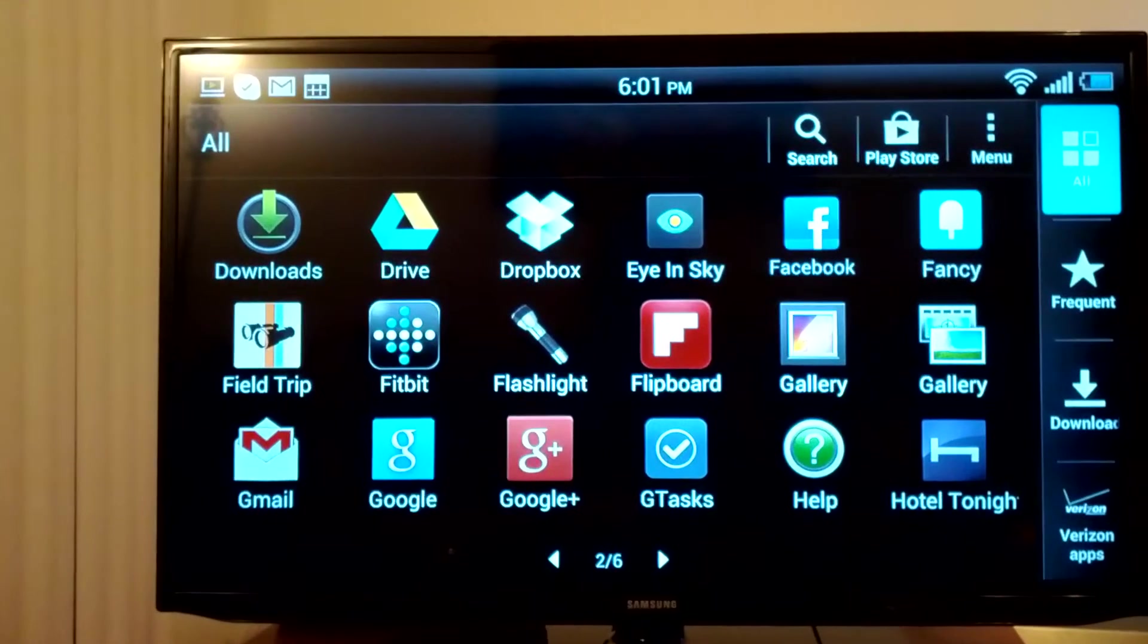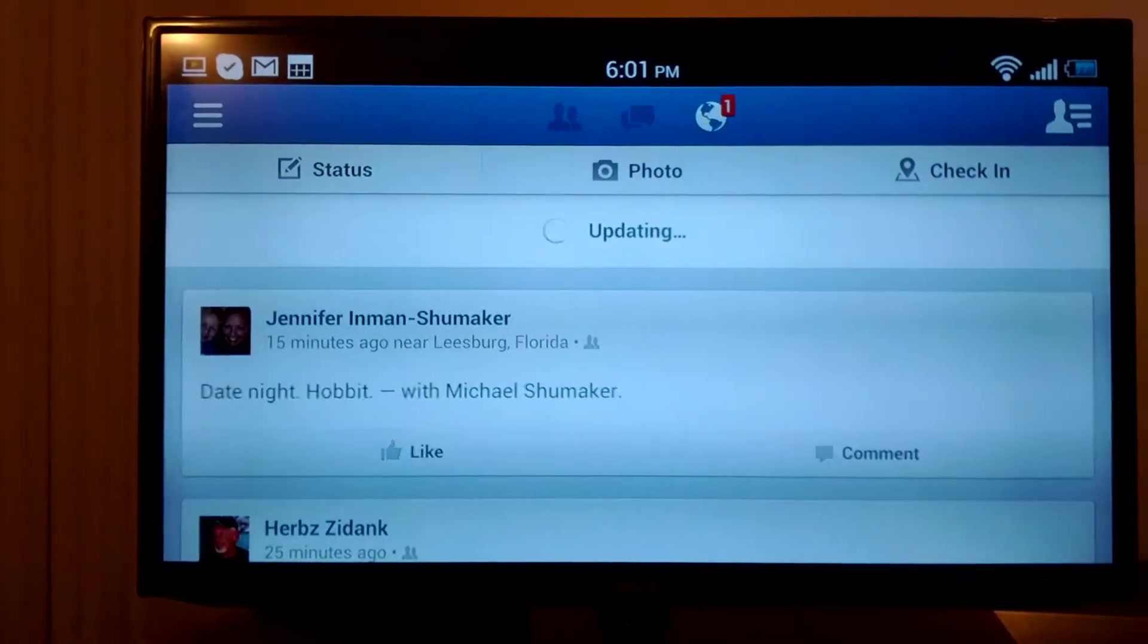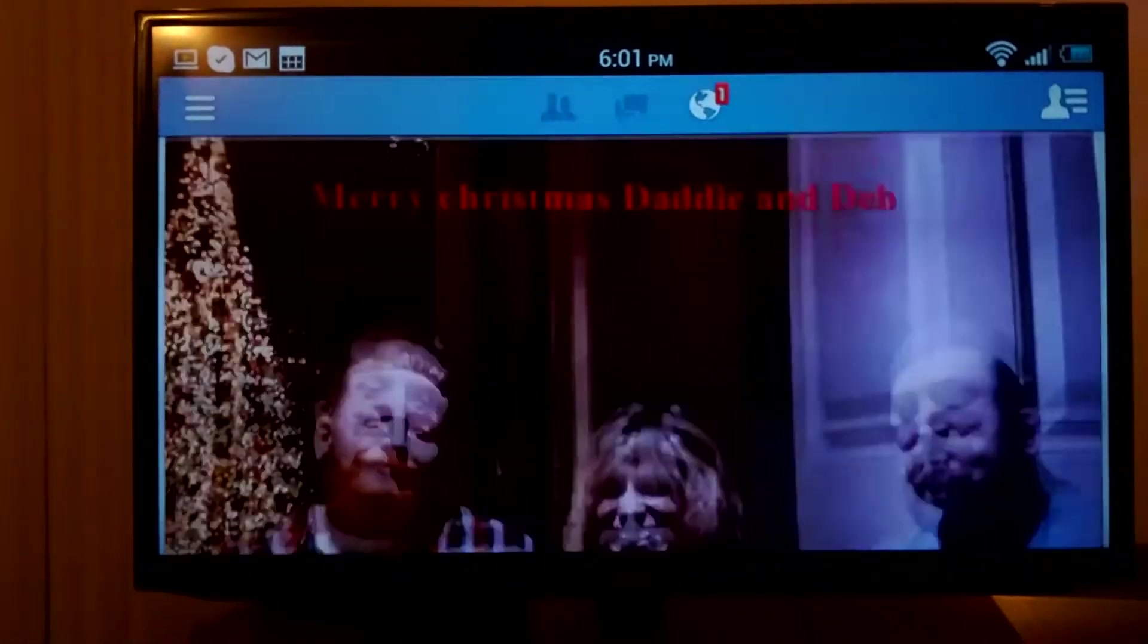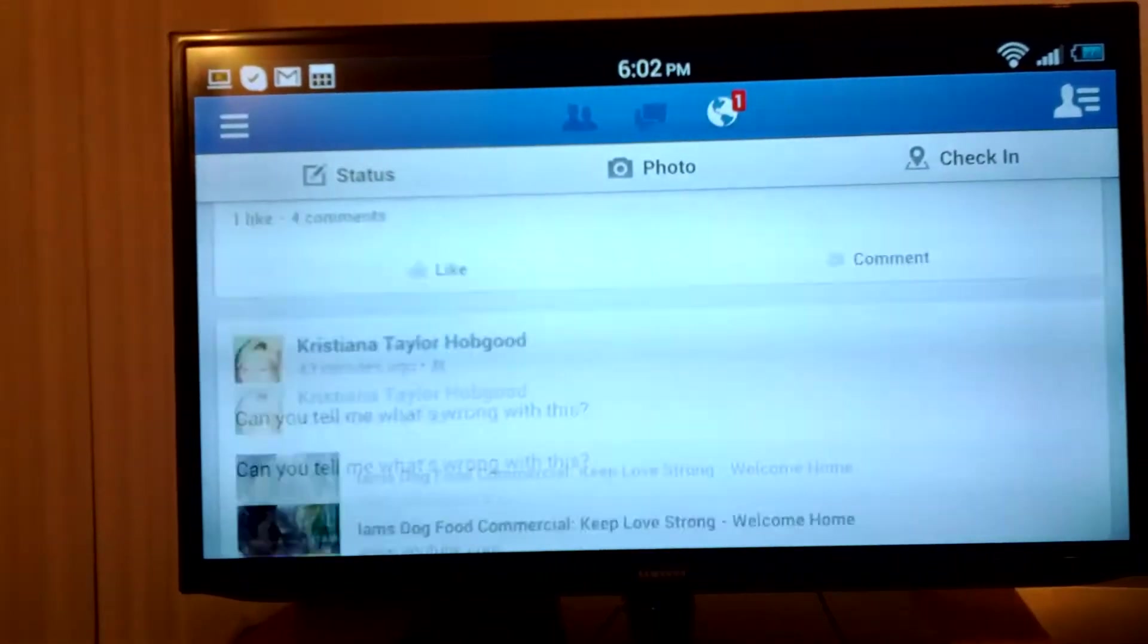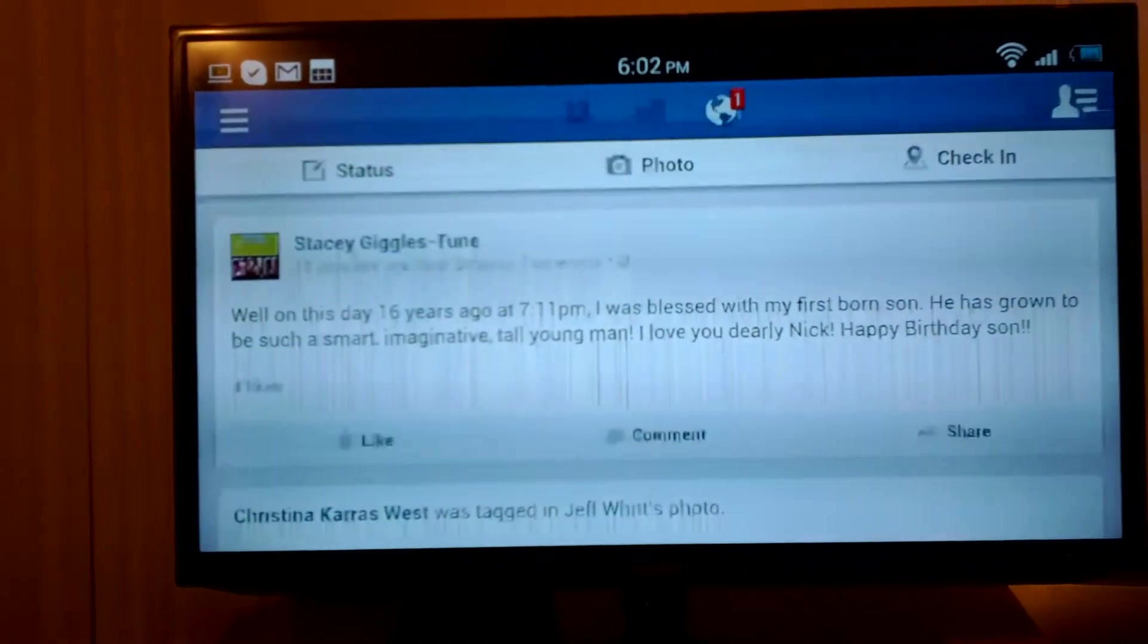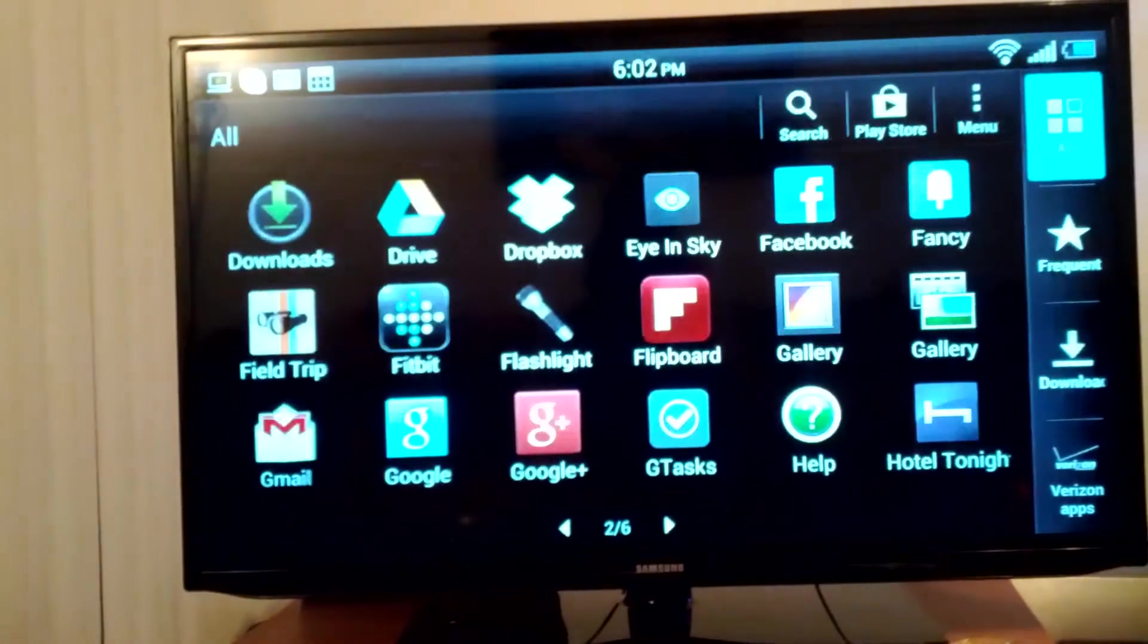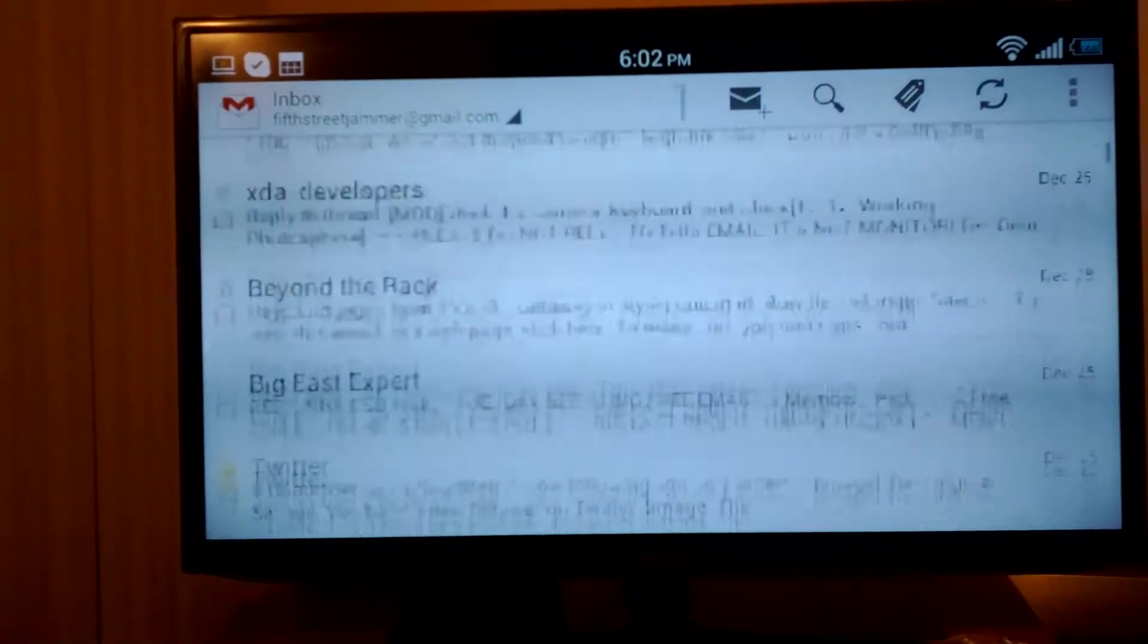Oh, everybody loves Facebook, don't they? Looks like you can do exactly what Facebook would look like on your phone. Exactly what it looks like on the TV. I have no idea what that picture was. How about your email? You can check out your email, no problem.